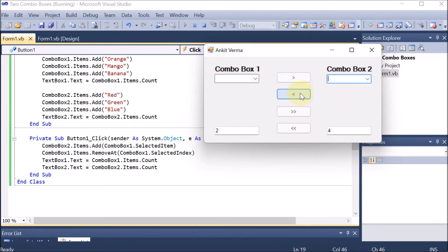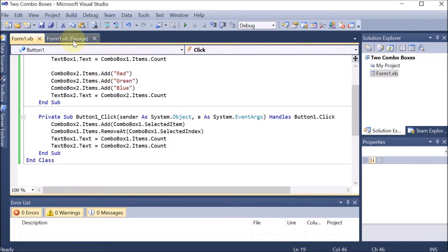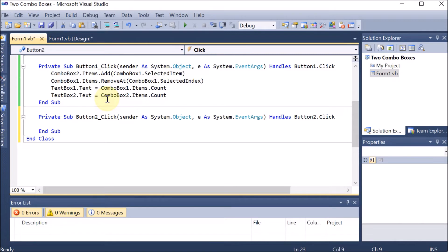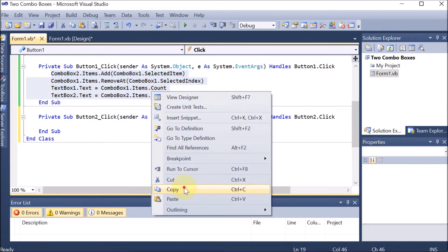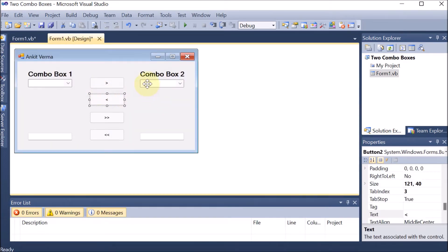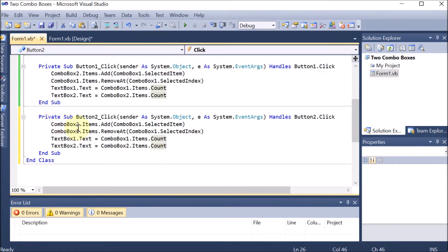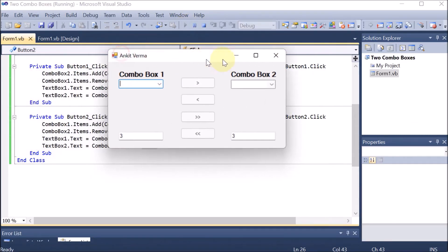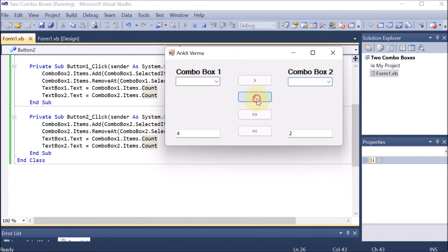In a similar manner we want to do the code for the left-hand side button — from combo box 2 to combo box 1, shifting one element. We double-click on the left button, copy the existing code, and paste it. This time we are taking the element from combo box 2 going to combo box 1, so we change the values: combo box 1 dot items dot add from combo box 2 dot selected item, and delete the selected item from combo box 2 using selected index. Text box 1 and 2 remain the same for count. We run the code: selecting Green from combo box 2 and clicking the button removes Green from combo box 2 and adds it to combo box 1.